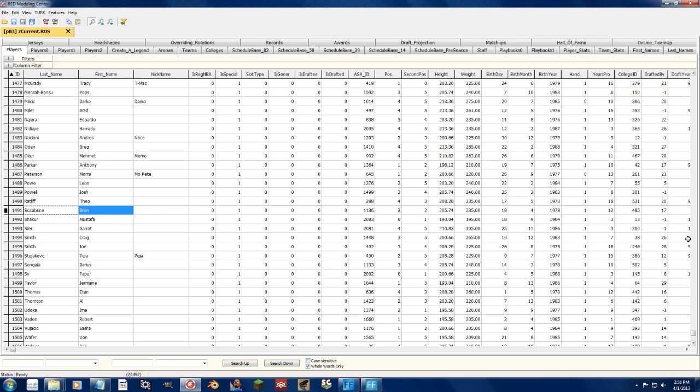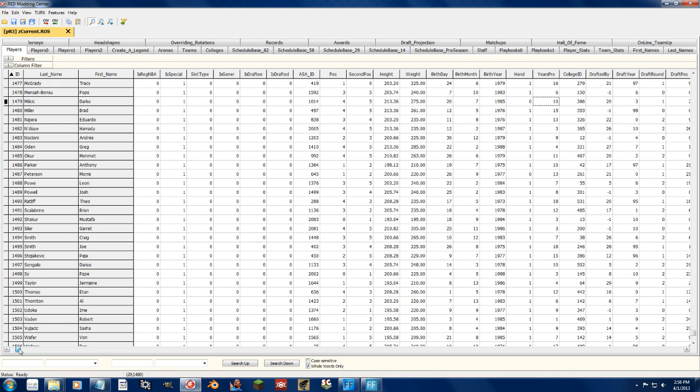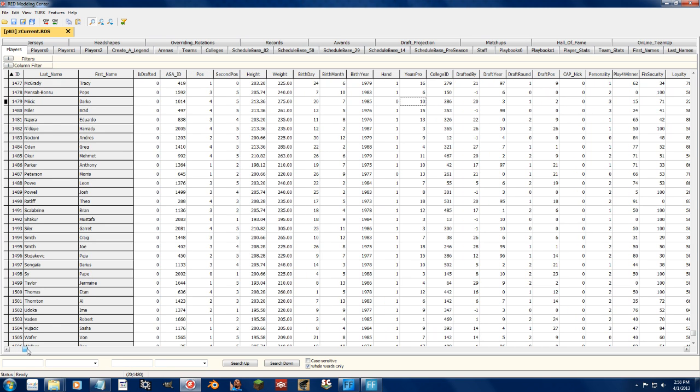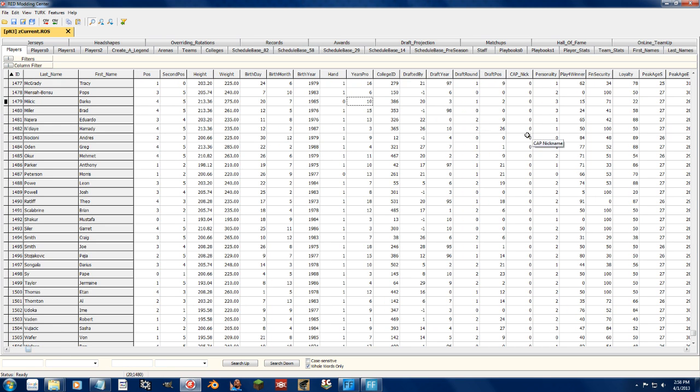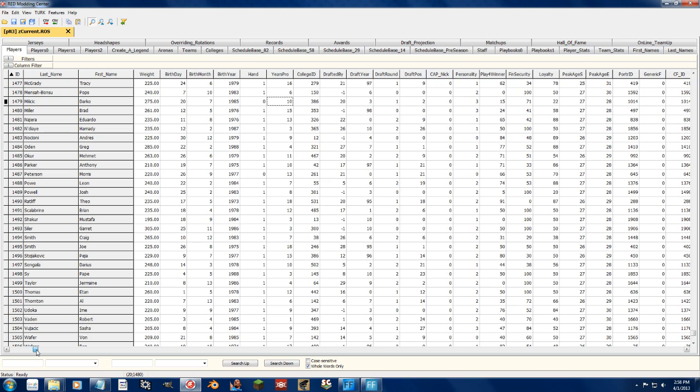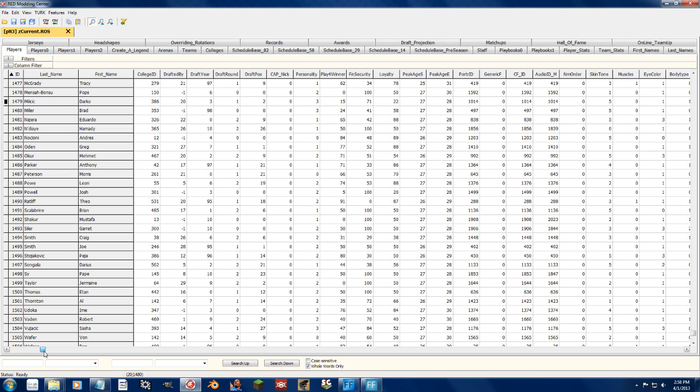Obviously, you can change the birthday, the birth year and all that, how many years pro they are, the college ID, who they are drafted by, their nickname, their personality, the other personality factors like loyalty, their peak age, beginning and end for their potentials. That helps with their potential and everything.